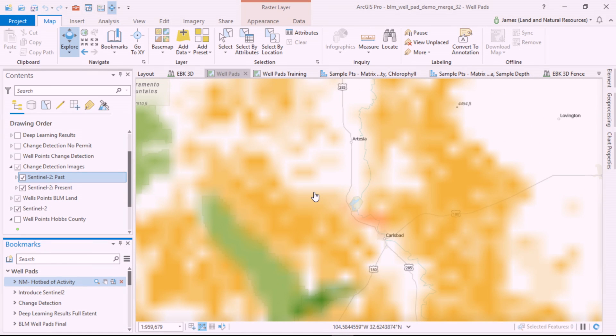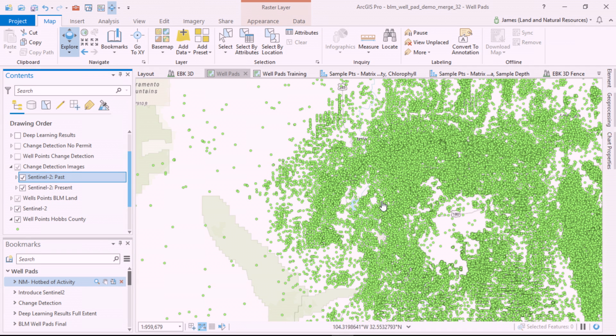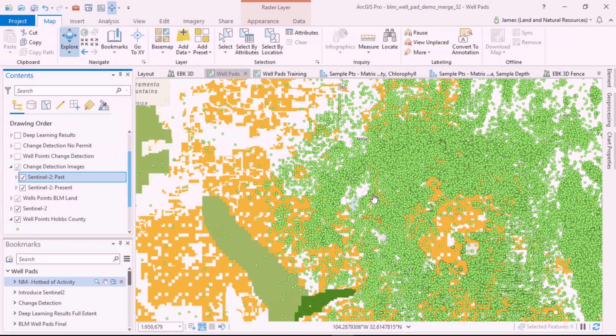Let's look at BLM lands in southeast New Mexico and the rapid pace of oil and gas development in this region. That's a lot of wells.